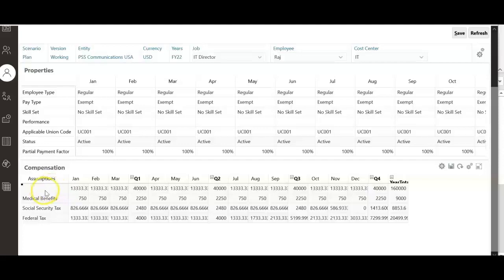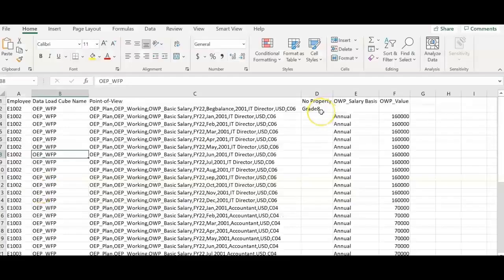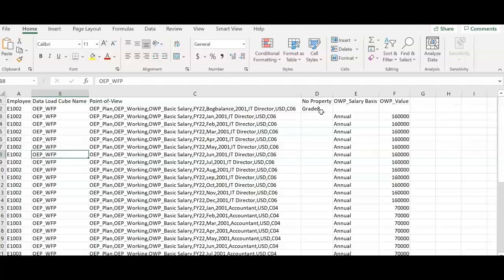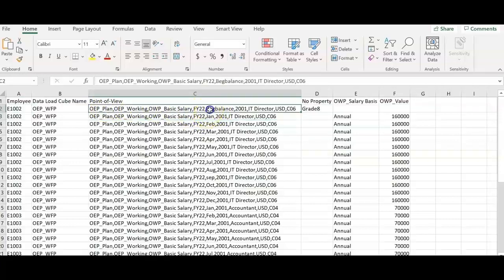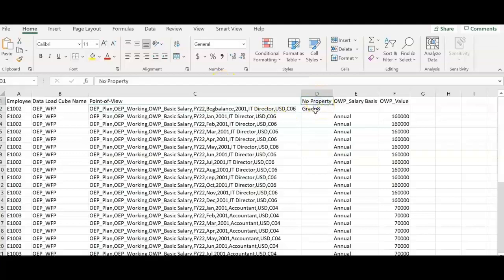We can upload employee grades by using employee salary data load plan file. I have inserted an additional row. This row has the same point of view as the next row. If you notice, the period member will be the beginning balance. Under no property, I have added grade of the particular employee job.